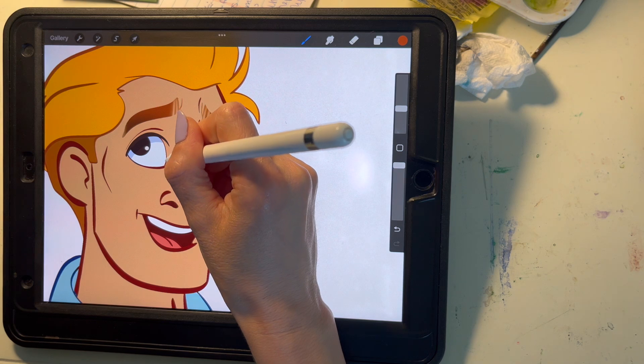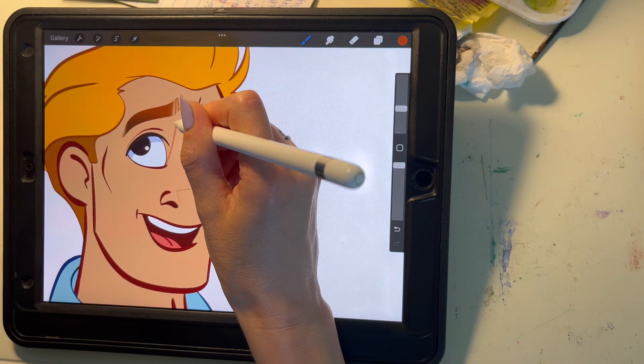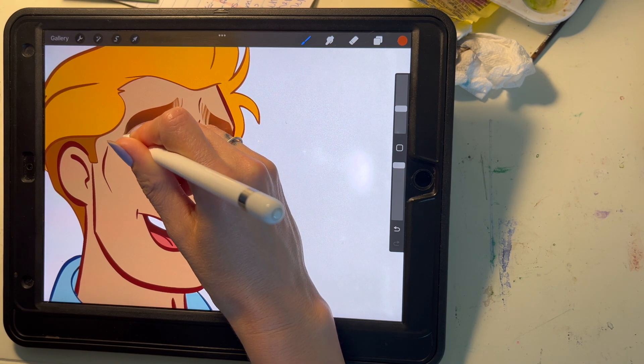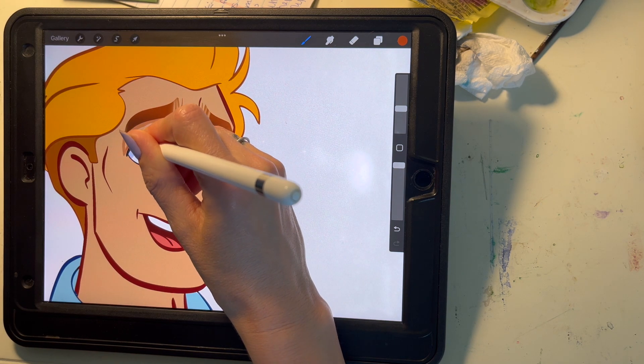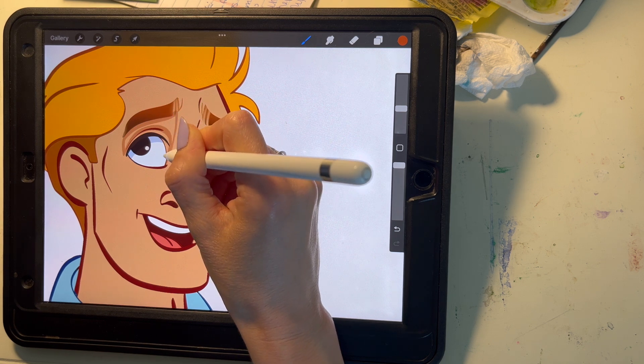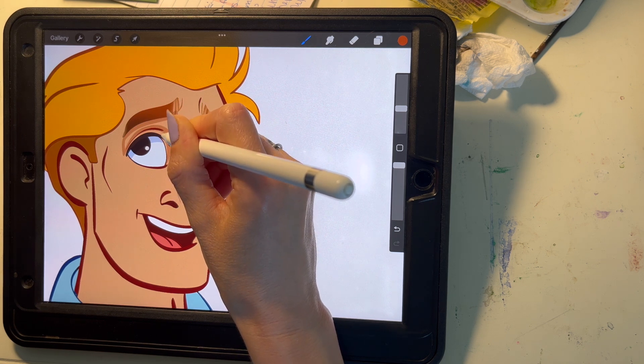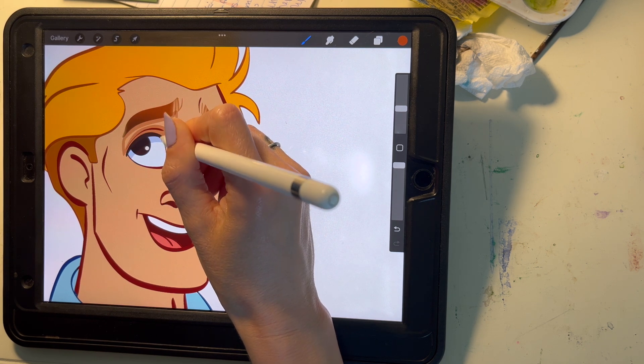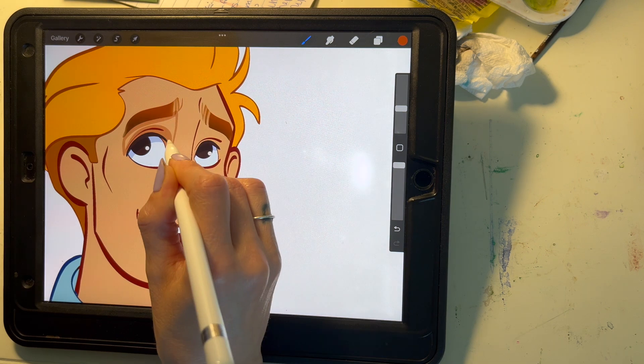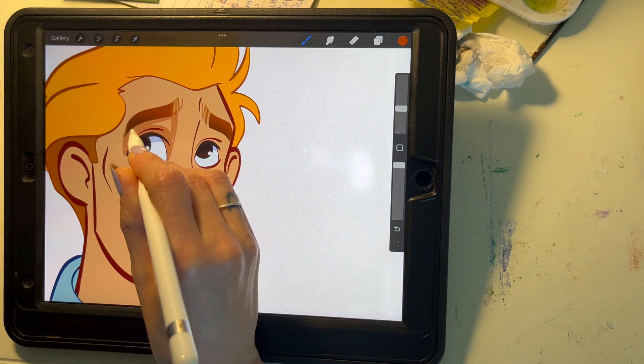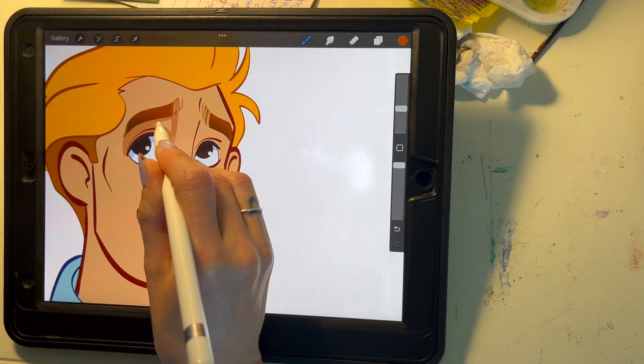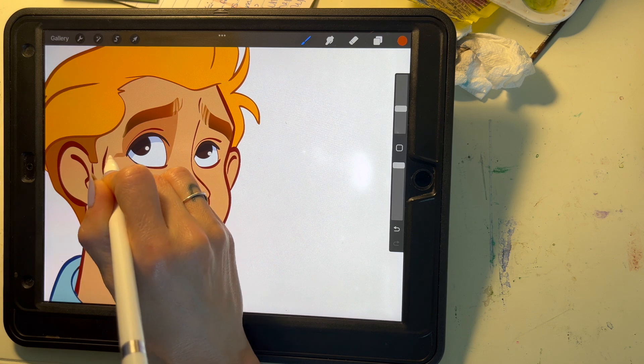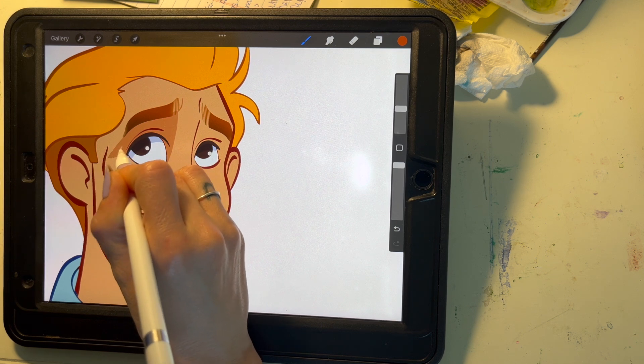So you're going to want to start off going around places where you want some shadow and coloring it in. You can use a harder line at first and then come back and soften some of the edges. My light source is coming from above so I'm just generically giving some soft shadows everywhere.